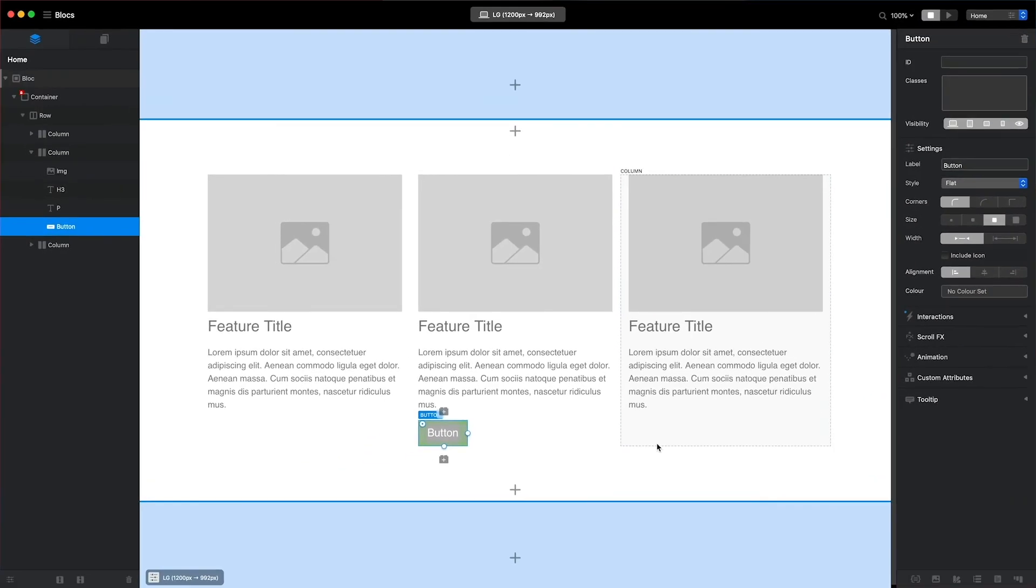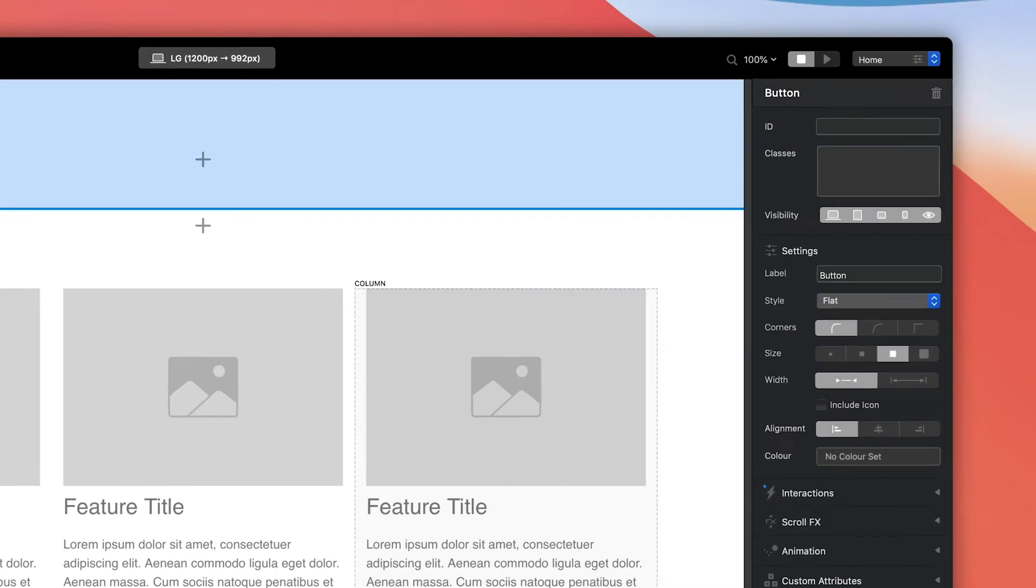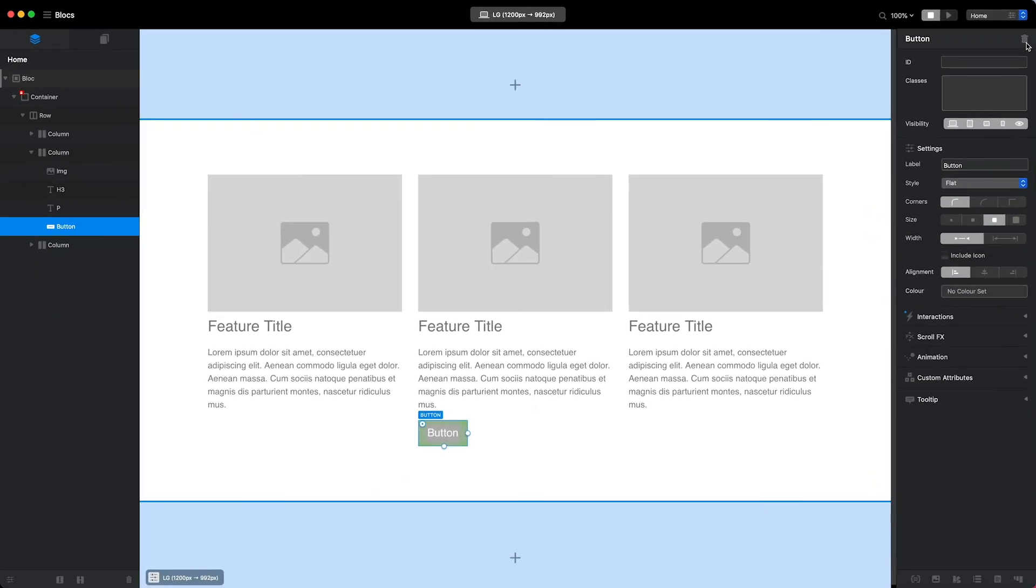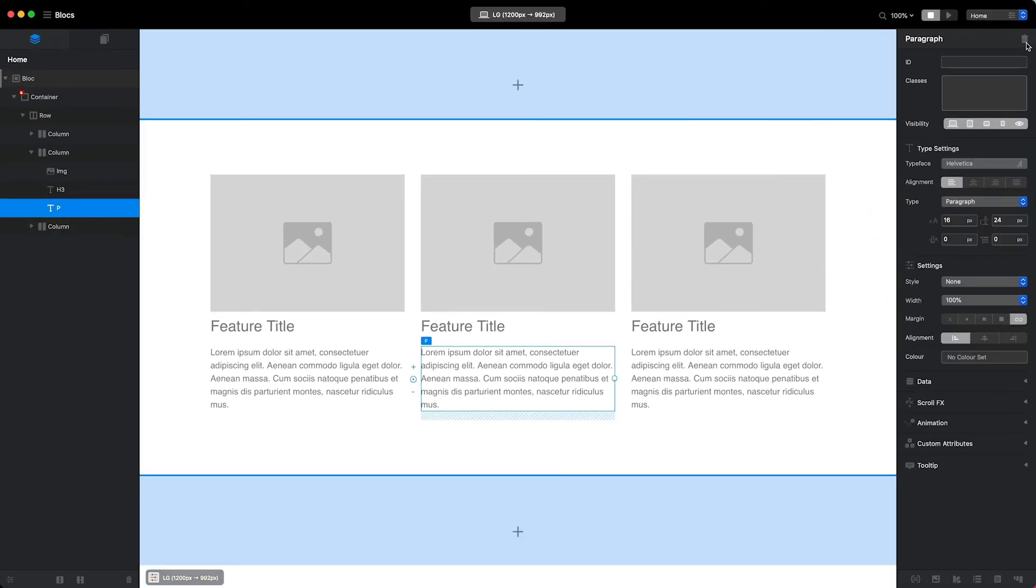To delete a brick, I'll simply select the one I want to remove and click the trash button located in the top right corner of the inspector. Alternatively, you can delete any element with the keyboard shortcut Command Backspace.